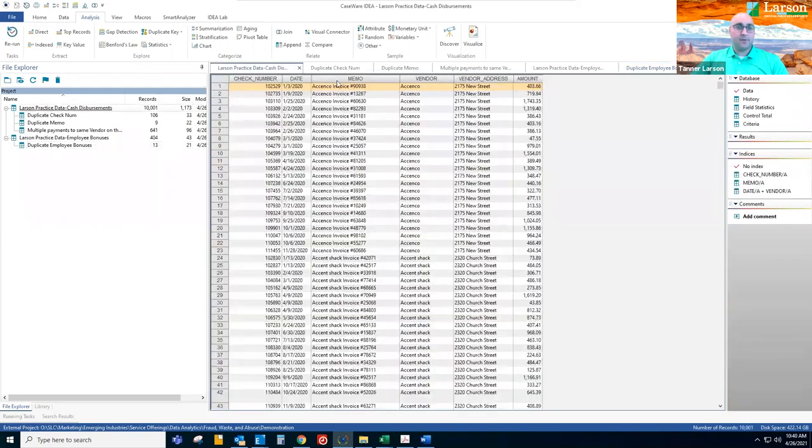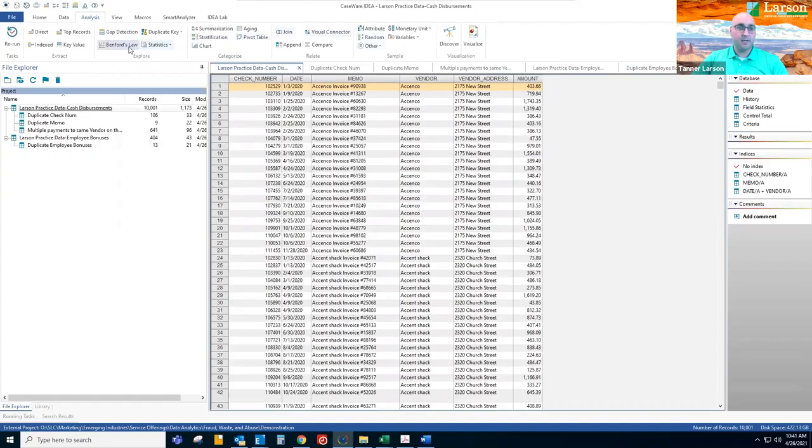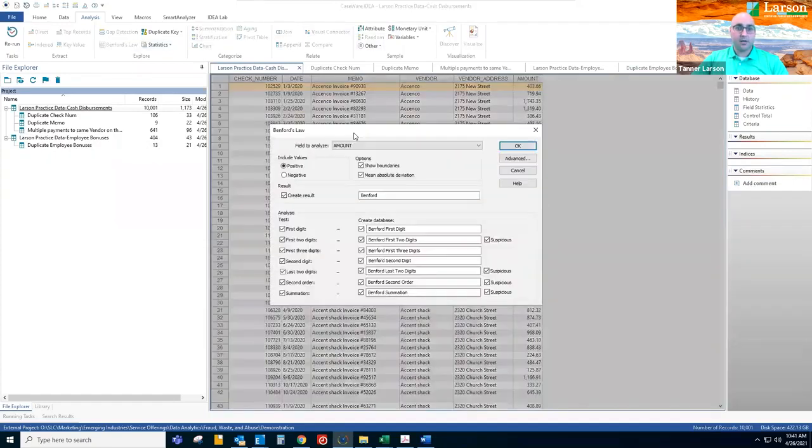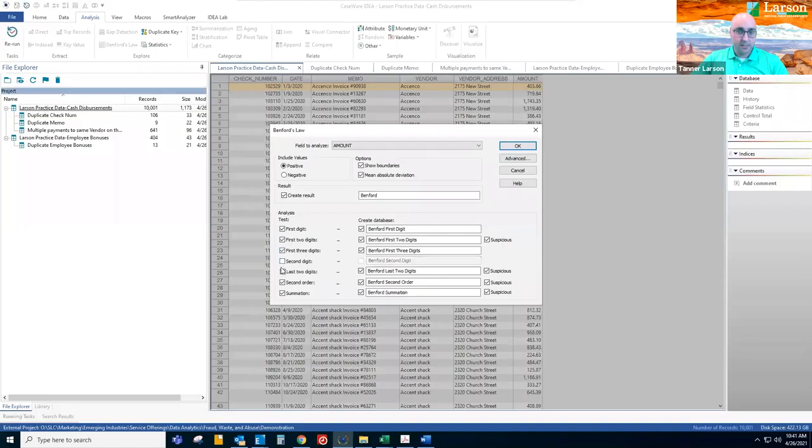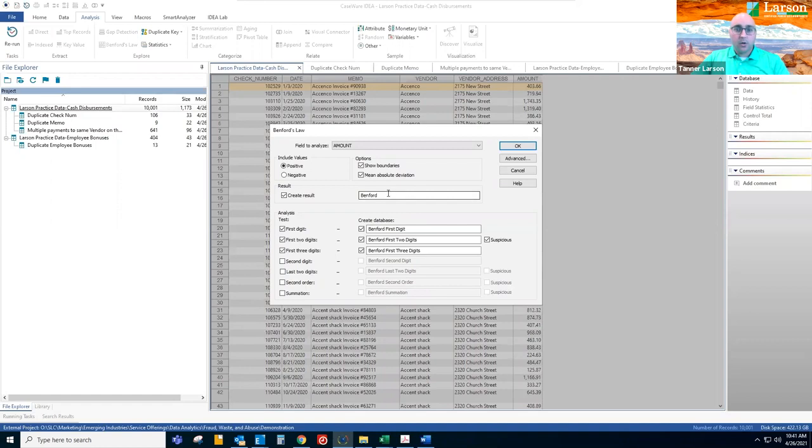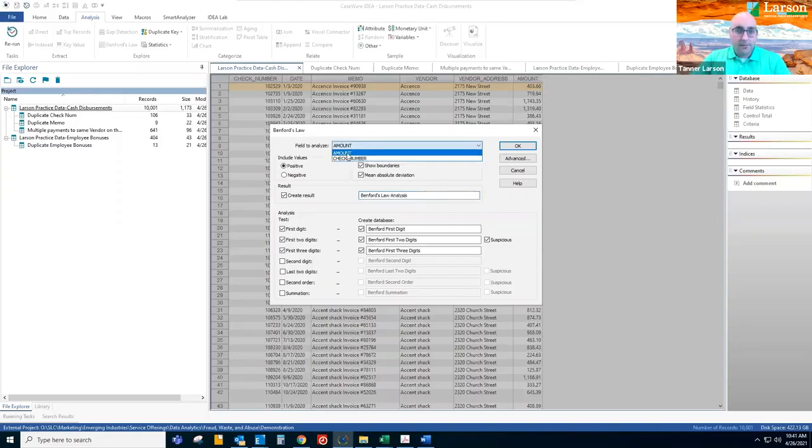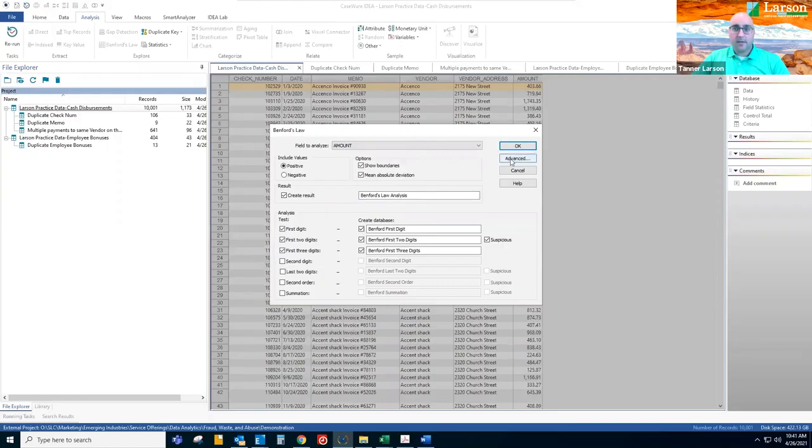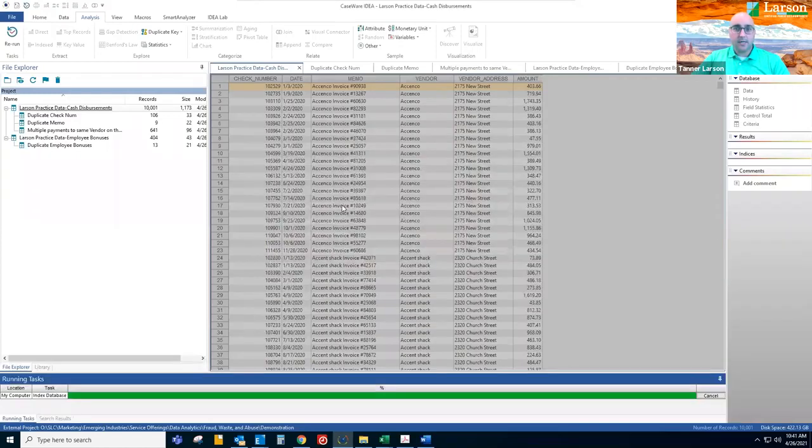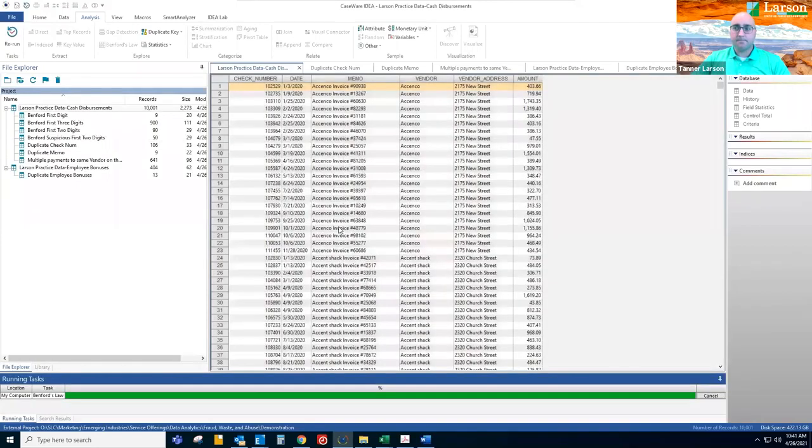So now we'll look at Benford's law analysis. So we're going to run this on this cash disbursement data. Just click here on Benford's law, will do first digit, first two digit, and first three digit analysis. We'll call it Benford's law analysis. We want it to run on amount and let's run this data detail.